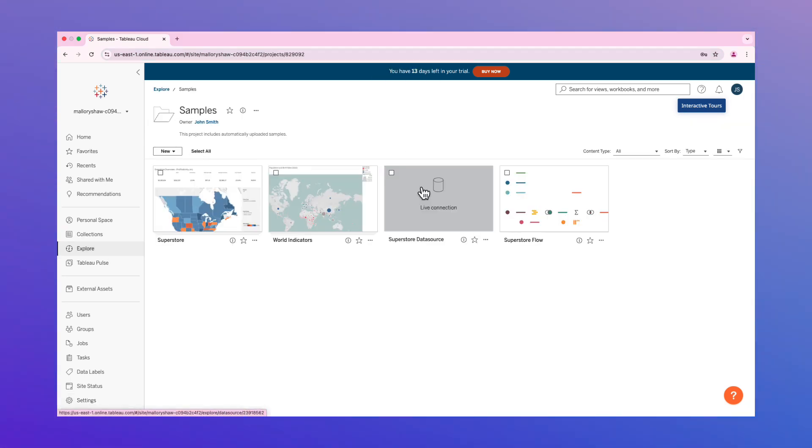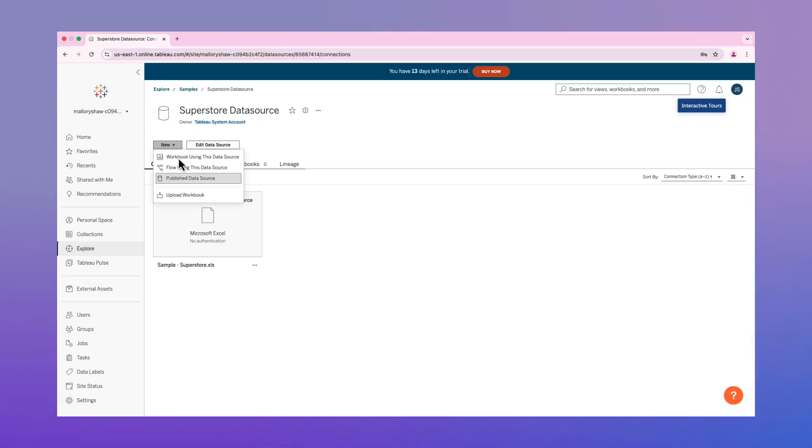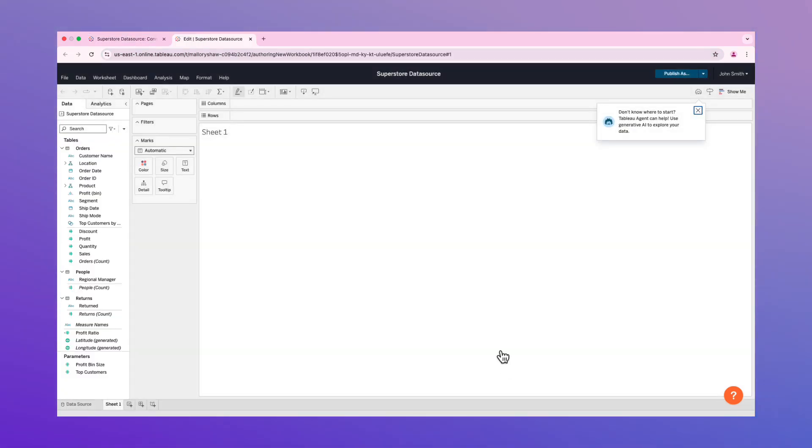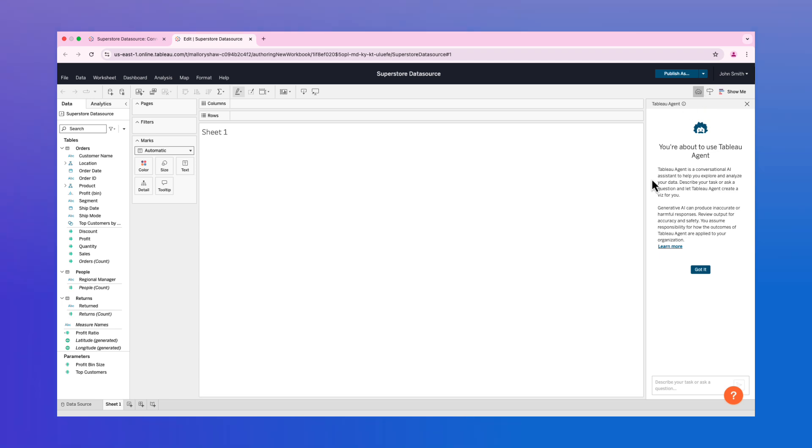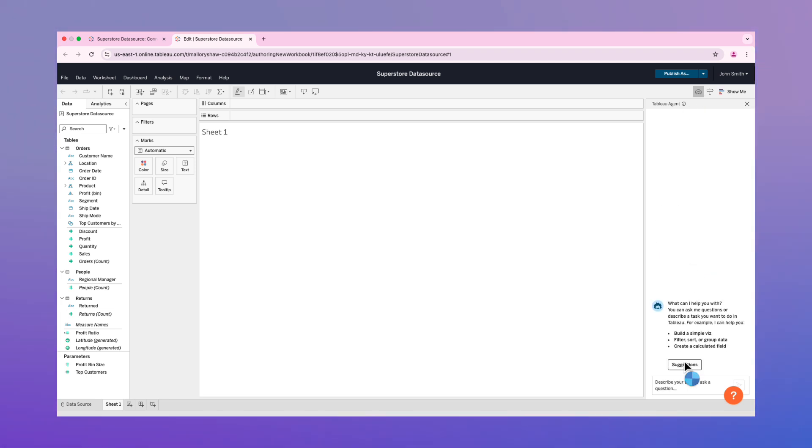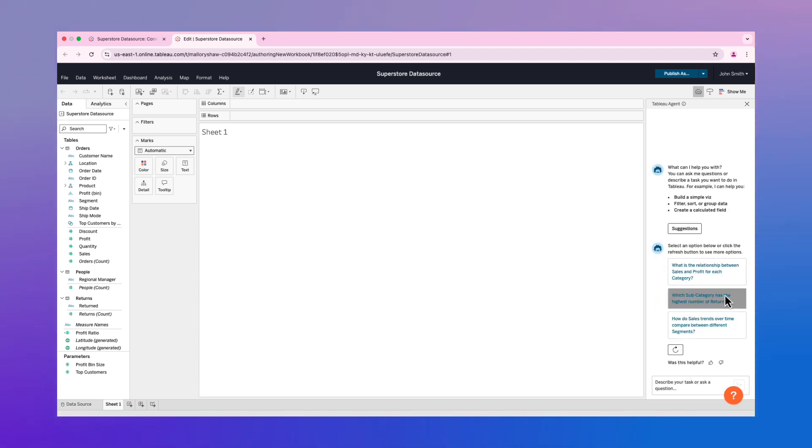And that's it. Tableau Agent is now activated in your free trial and ready to help you explore your data with ease.